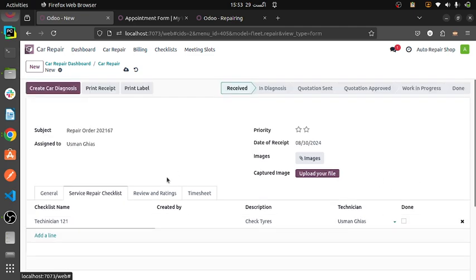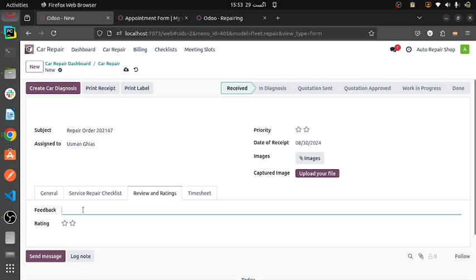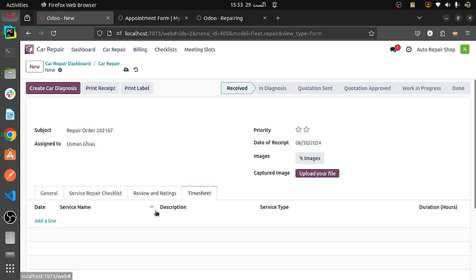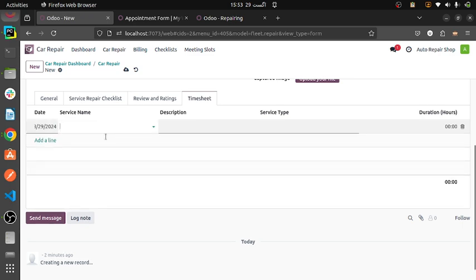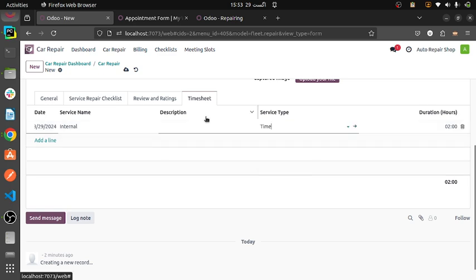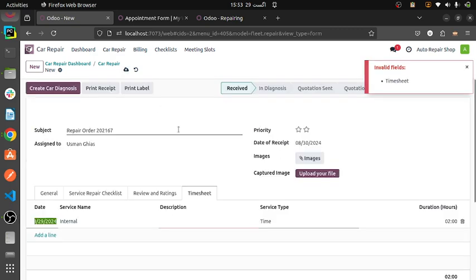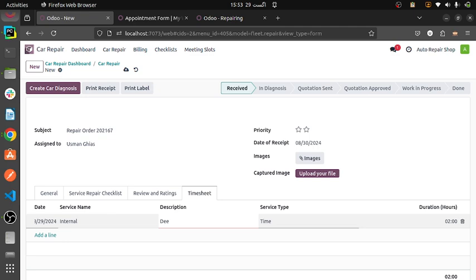When it is done, we can select from here. Review rating — we can give the feedback and rating. Also timesheet, in which we will be telling how much time it will be taking, how many hours. Hours and service type is time. We can select the description from here.